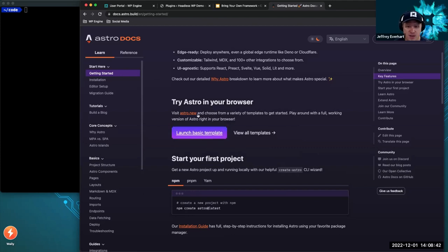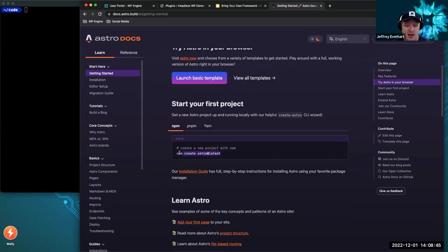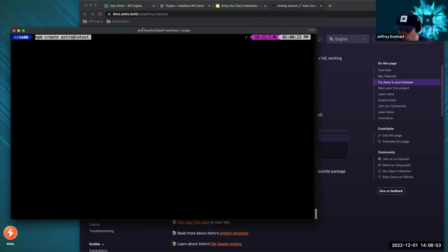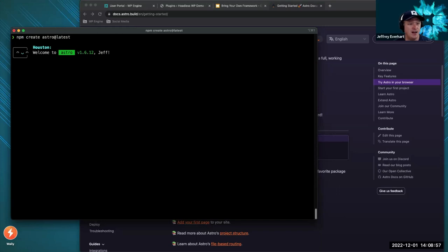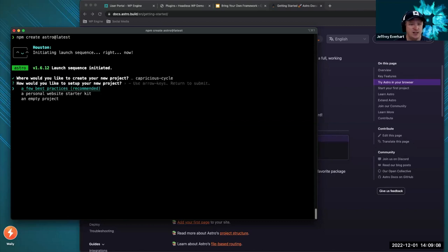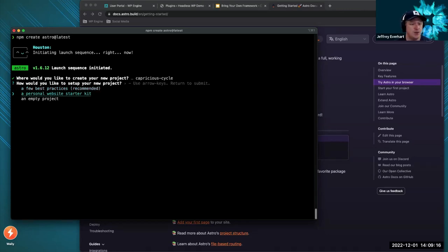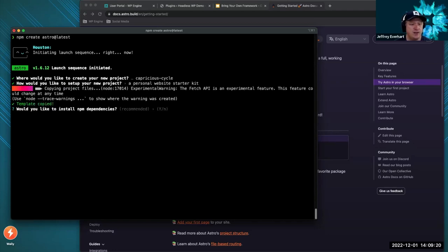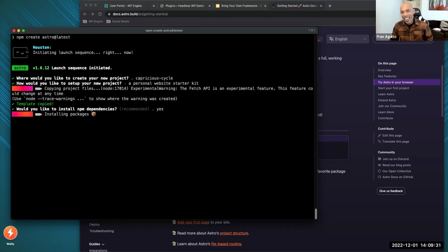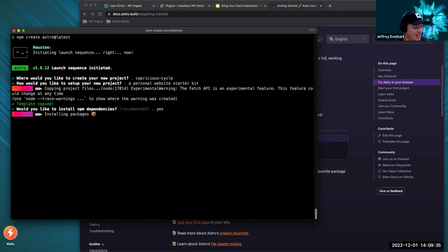Let's open up their getting started docs. We'll copy this npm create command, pop over to the terminal, and run it. They've got a really nice animated Houston character who's going to help us initiate our launch sequence. I'm going to keep the project name they generated, choose a personal website starter kit, install the dependencies, and initialize a new Git repository. We'll choose Relaxed for TypeScript. Everybody who knows me knows I love Astro — they've got fantastic docs, very easy to get started.